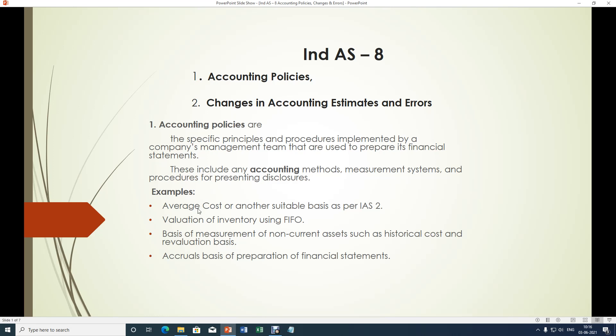For example, average cost or another suitable basis as per IAS 2, valuation of inventory using FIFO, basis of measurement of non-current assets such as historical cost and revaluation basis, and accruals basis of preparation of financial statements. These are examples which are treated as management policies for application in accounting treatment.